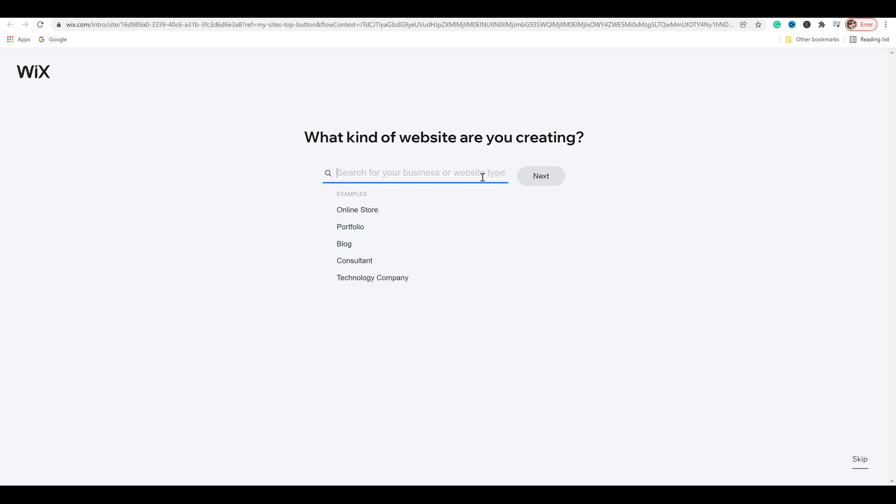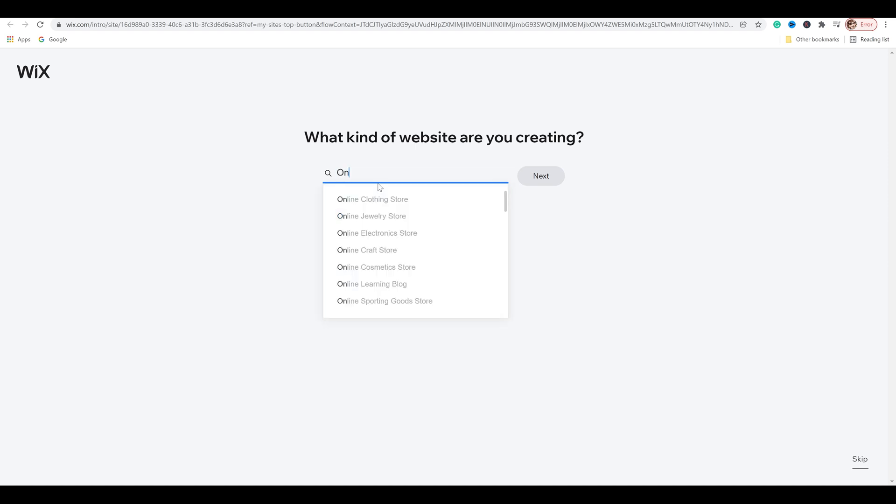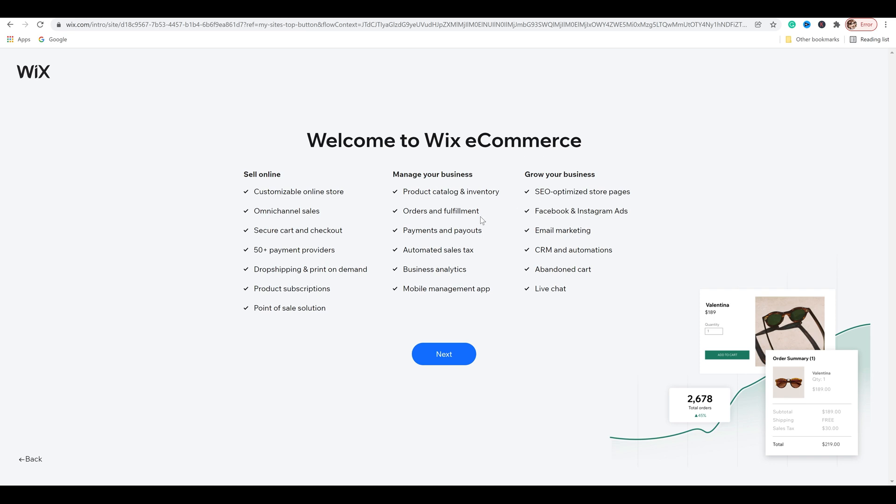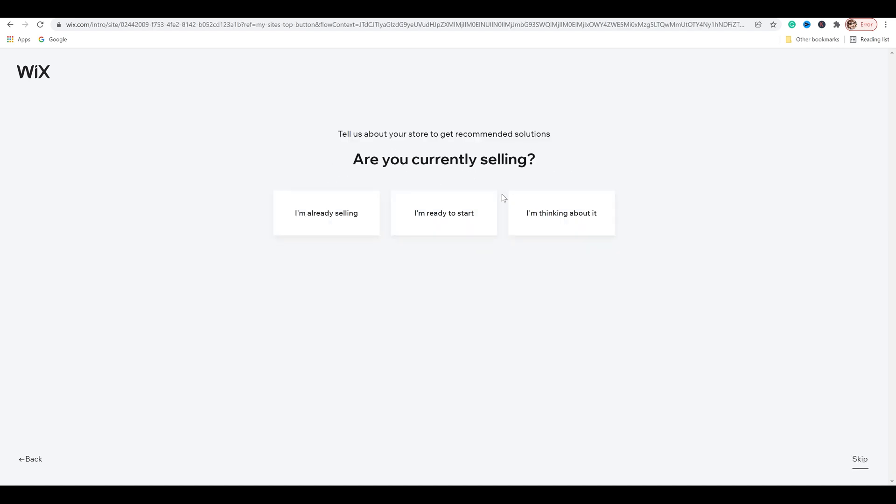Once you create an account this will pop up: what kind of website are you creating. If you're just creating an online store you'll see that it's actually your first option here, but if it's not there you would just go ahead and put in online store. Next, this is a welcome and all the pros for creating your shop with Wix e-commerce. Click next and you would just follow all the prompts from here on out.